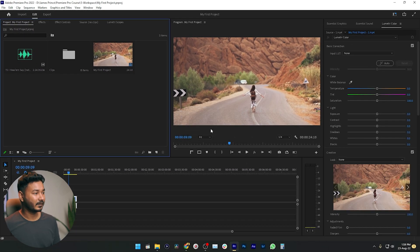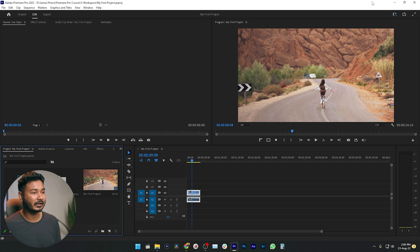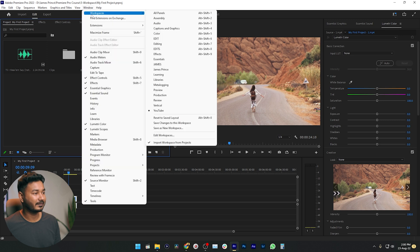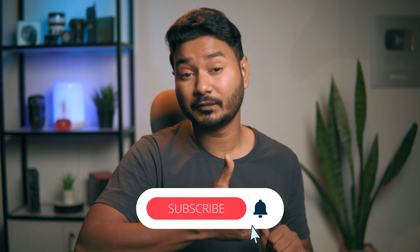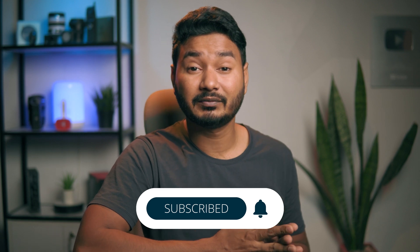If I go to the Editing workspace and then want to get back to my custom workspace, I can go here and select YouTube, or I can go to Window and then select YouTube from there. So that's it — that is how you can make your custom workspace in Adobe Premiere Pro. I hope you enjoyed this video. If you learned something new, give me a thumbs up. If you're new to this channel and want to learn Adobe Premiere Pro and video editing, subscribe to get more videos like this one. I'll catch you guys on the next one — goodbye!